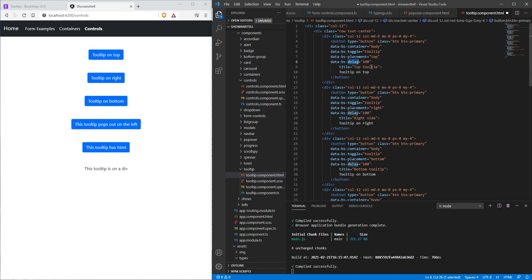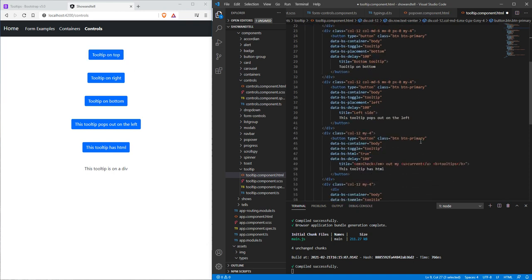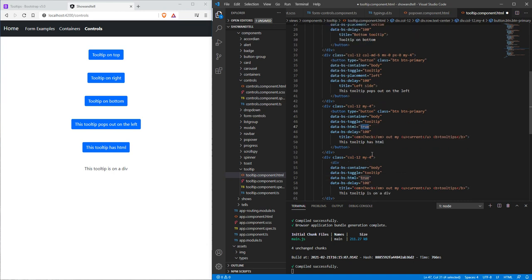But in order to set the data, we can just set it to the title. So here we see top tooltip, just hover over, we don't have to click or anything. And then we can turn the HTML on to true and we can add HTML into our title.